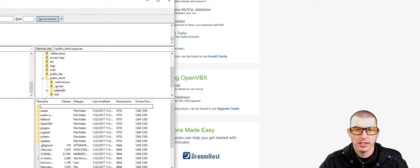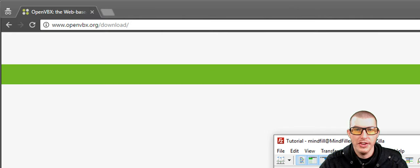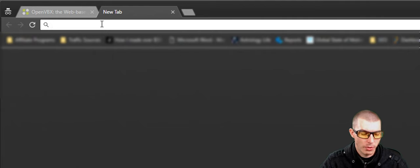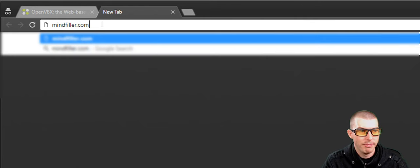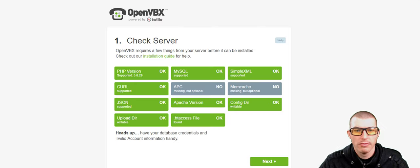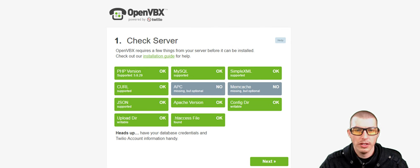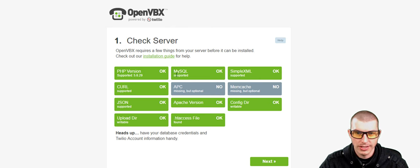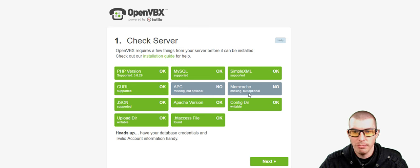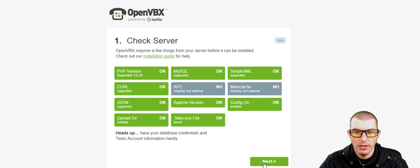So now that the files have successfully uploaded to our web server, what we're going to want to do is visit the domain name that our web hosting is connected to. For example, I'm going to go to mindfiller.com slash openVBX. And if everything uploaded correctly, what you should see is this screen here that says check server. And we can see that we have a lot of the things required, but we are missing a few things, such as APC and memcache. But the memcache is optional, and so is APC.